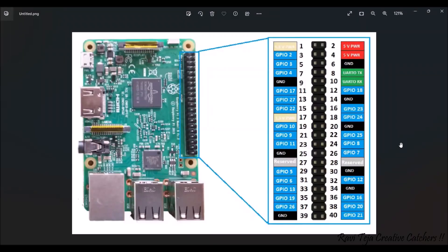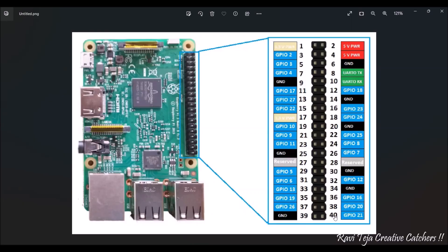These are the GPIO pins — in total we have 40 pins. On the left side we have pin numbers 1, 3, 5... up to pin 39 (odd numbers), and on the right side pin numbers 2, 4, 6... up to pin 40 (even numbers). They are arranged alternately: left side pin 1, right side pin 2, left side pin 3, and so on. Pin 1 is 3.3V power, and pin 17 is also 3.3V. Pins 9 and 25 are ground.